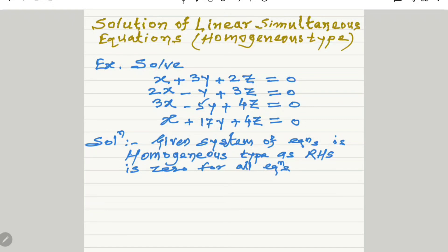Hello friends, myself Rajendra Mahajan, presenting my video on matrix point solution of linear simultaneous equations, homogeneous type. Let us solve the problem: x plus 3y plus 2z equals zero (first equation), second: 2x minus y plus 3z equals zero, third: 3x minus 5y plus 4z equals zero, and the last equation: x plus 17y plus 4z equals zero.